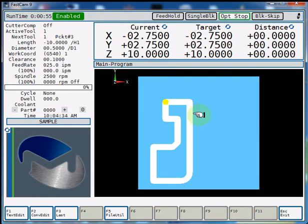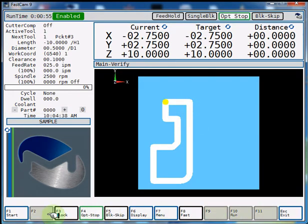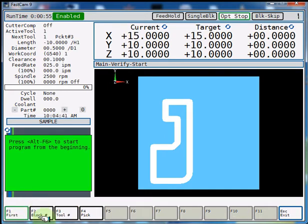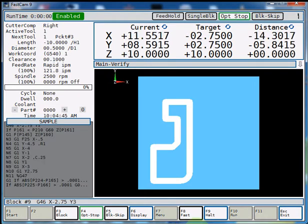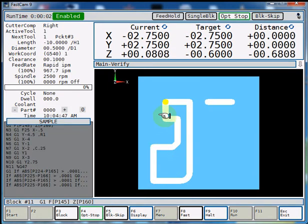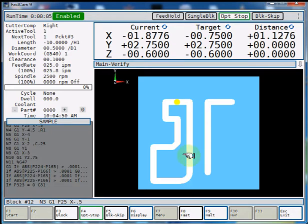So here was our original program. We're going to verify it again and we'll see our mirror image. So here's our first one and now you can see it drawing the second one.